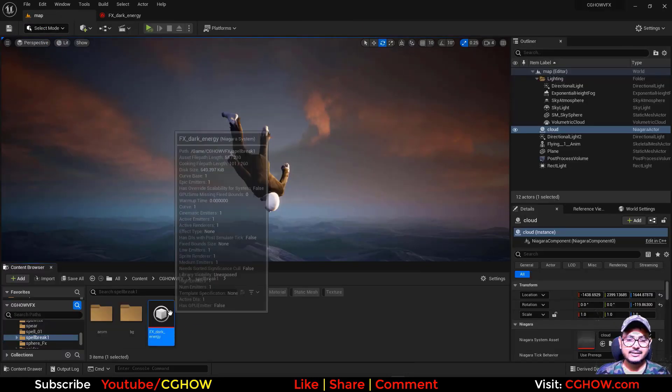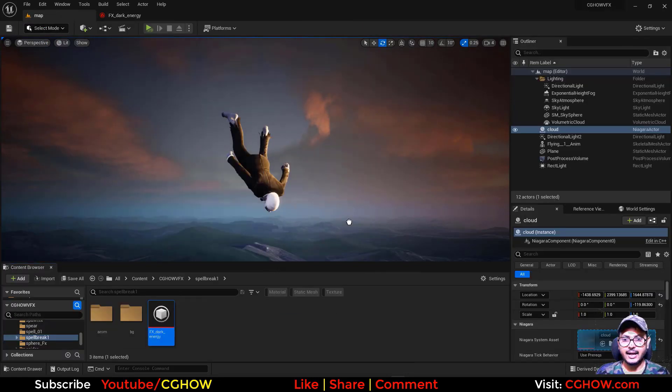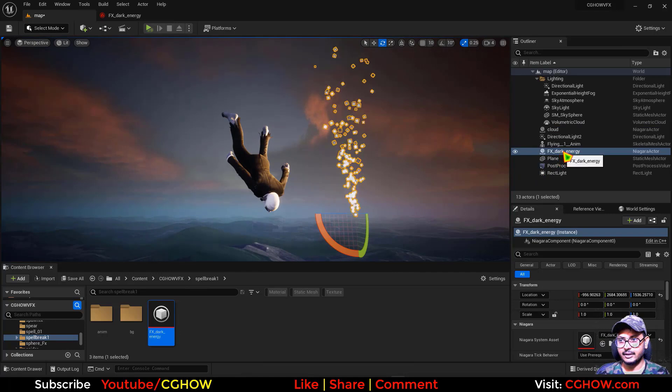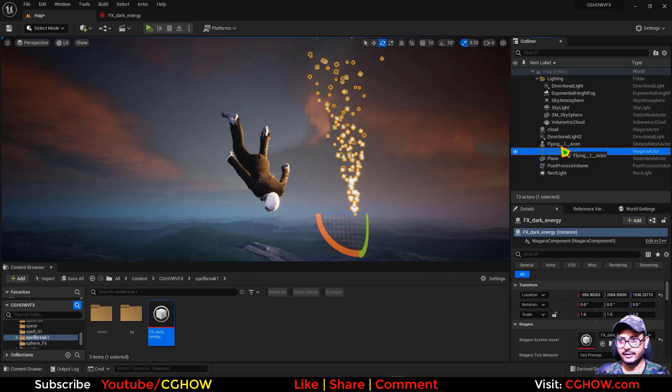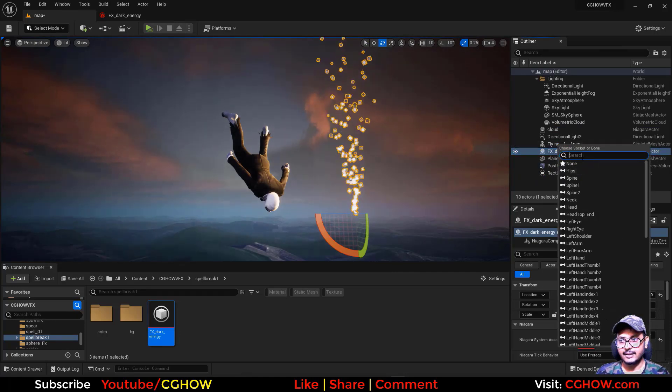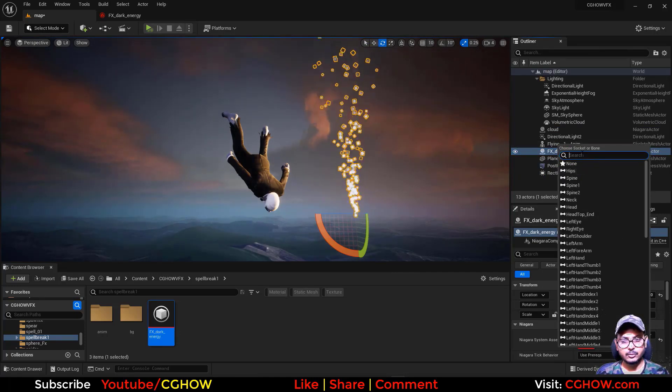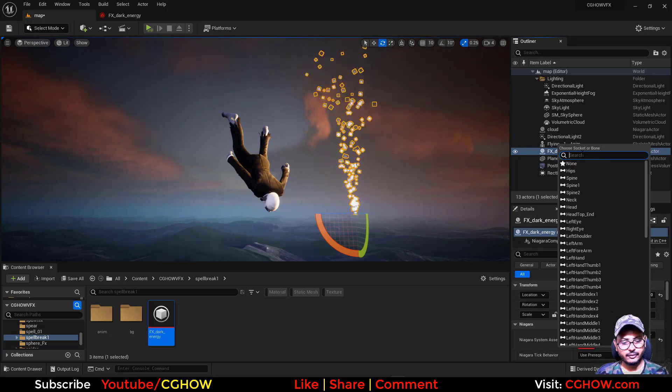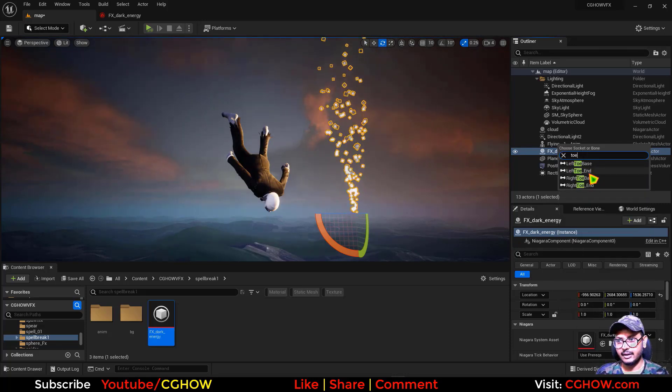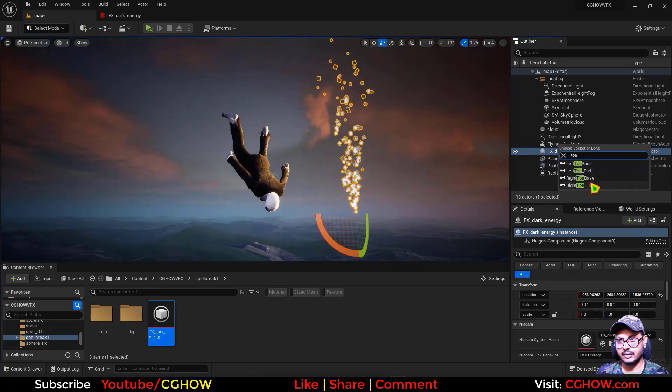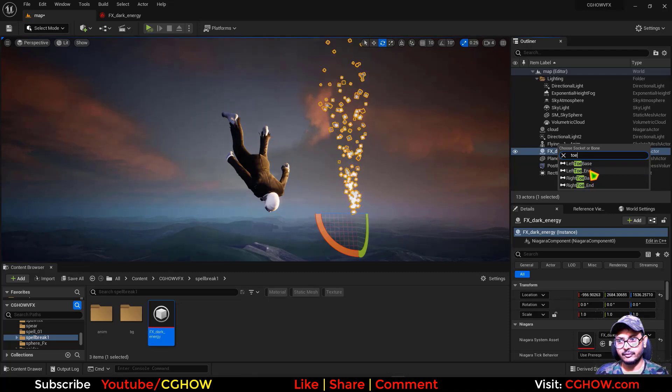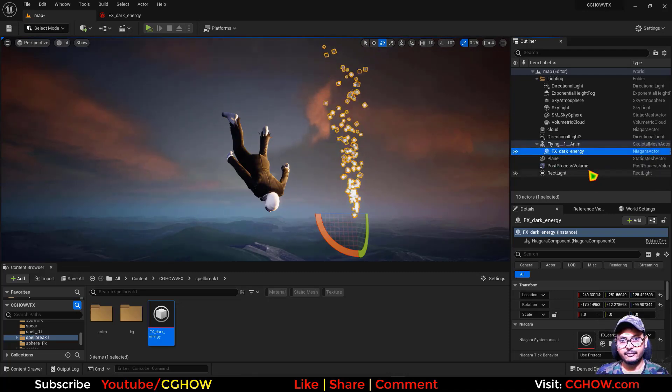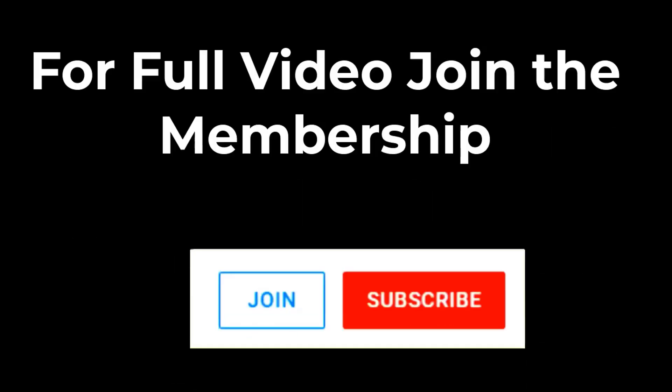And we can just directly drag it here. And then we can drag this effects on the animation and then link it to the leg. So if I type the toe, we have the left toe and we have the right toe. So if I connect it with the left toe end, we have the right toe with the left toe.